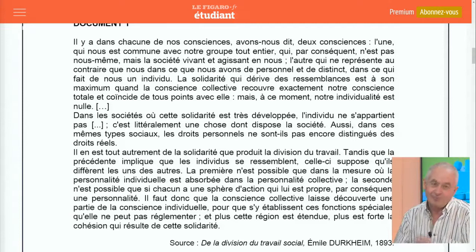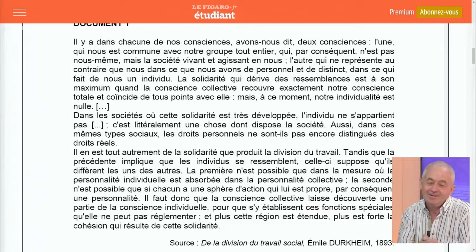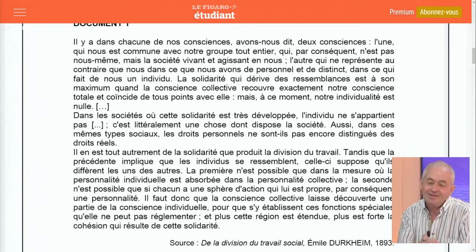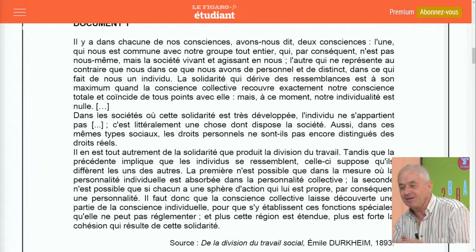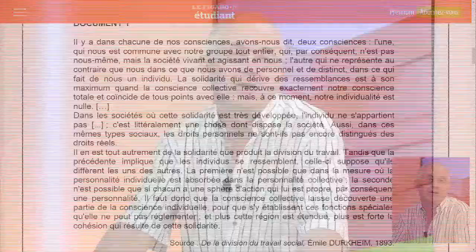Ce sont des notions sociologiques assez classiques. Les élèves ne sont pas tombés de leur chaise en voyant le nom de Durkheim — ils ont même eu Durkheim pour réfléchir au niveau de la philosophie. Je pense qu'il fallait bien essayer de les mobiliser : solidarité mécanique et solidarité organique, c'était un bon point pour aborder cette question.